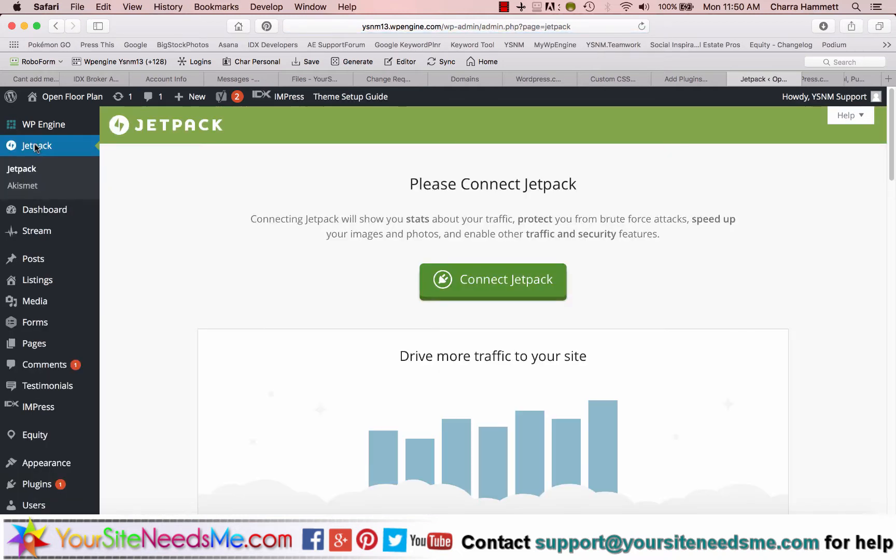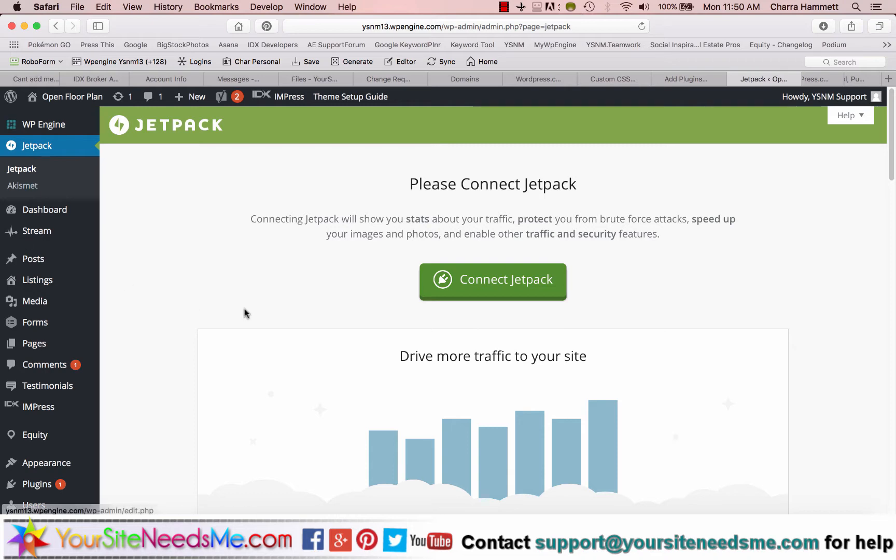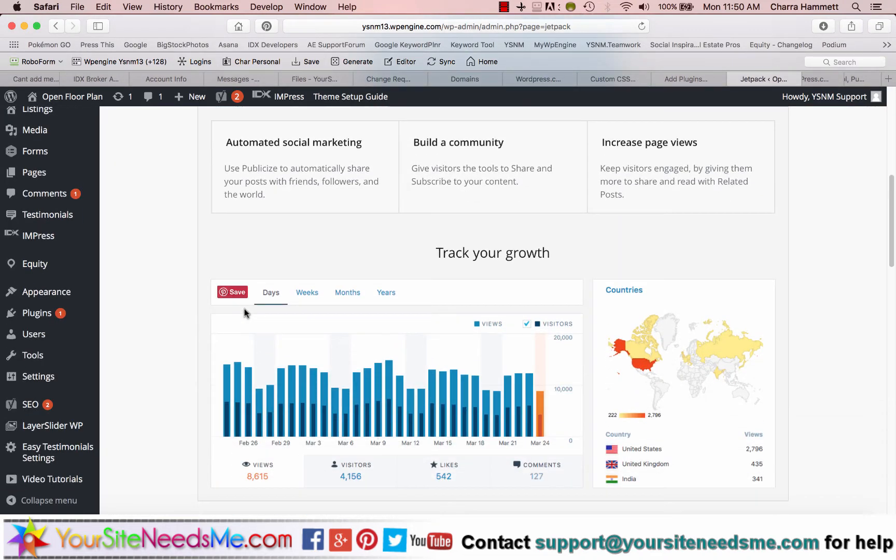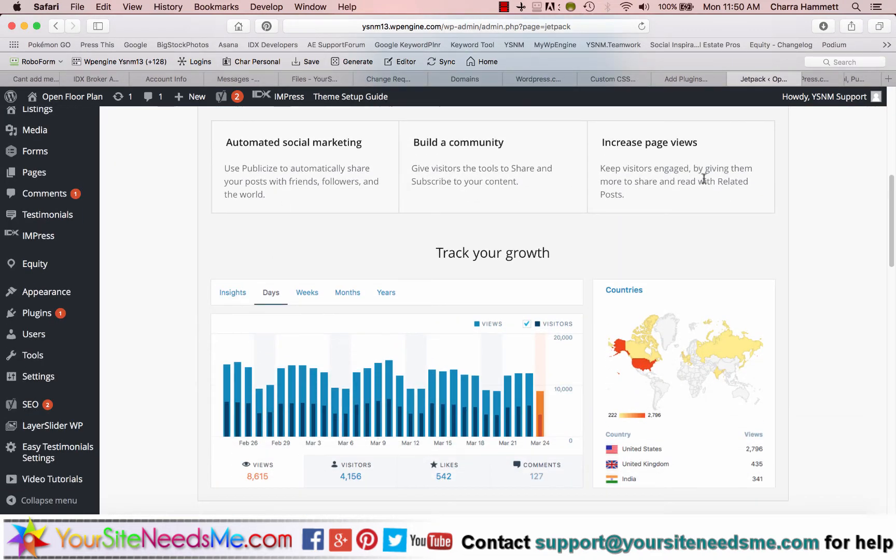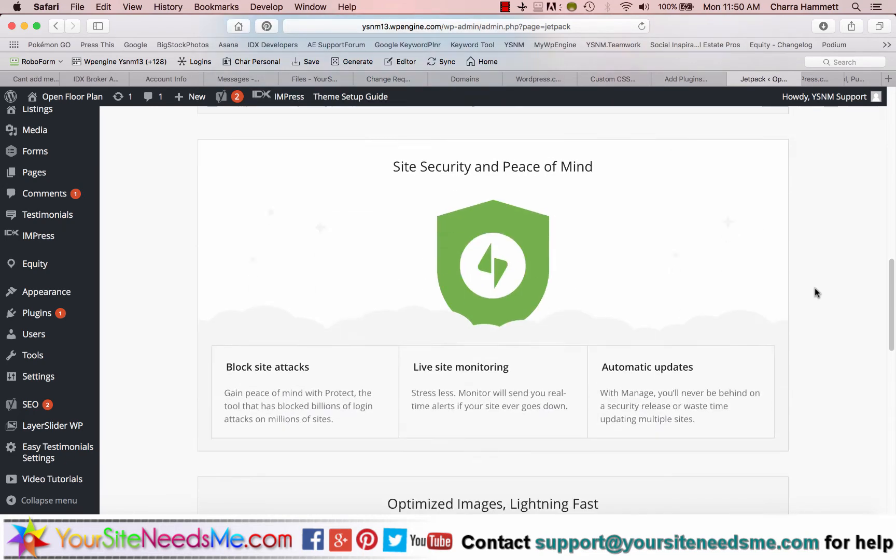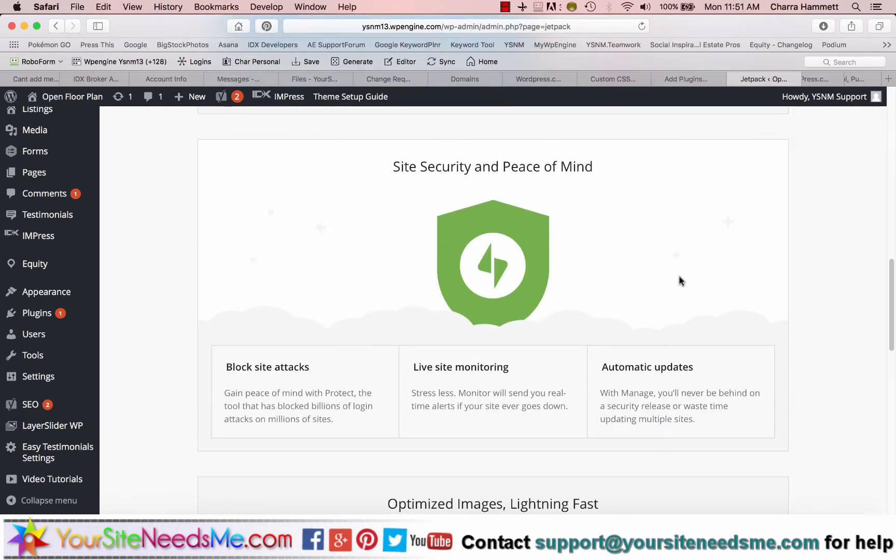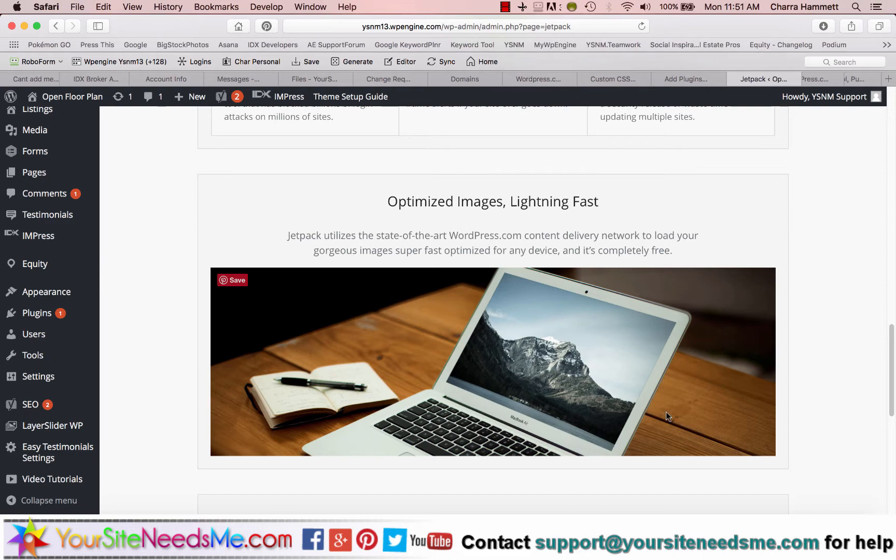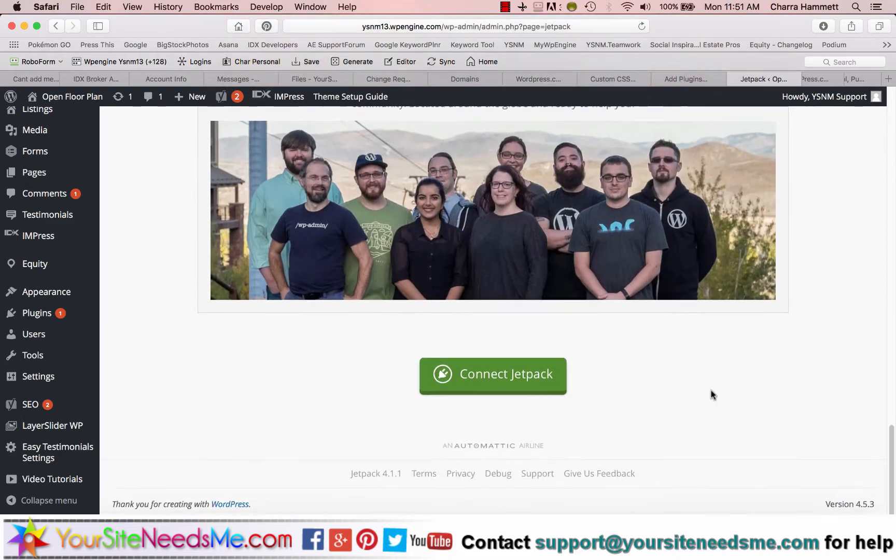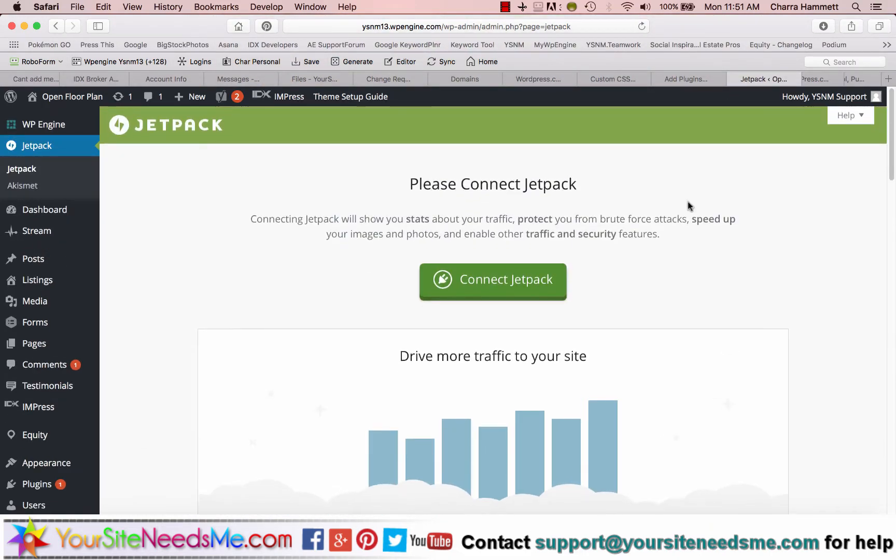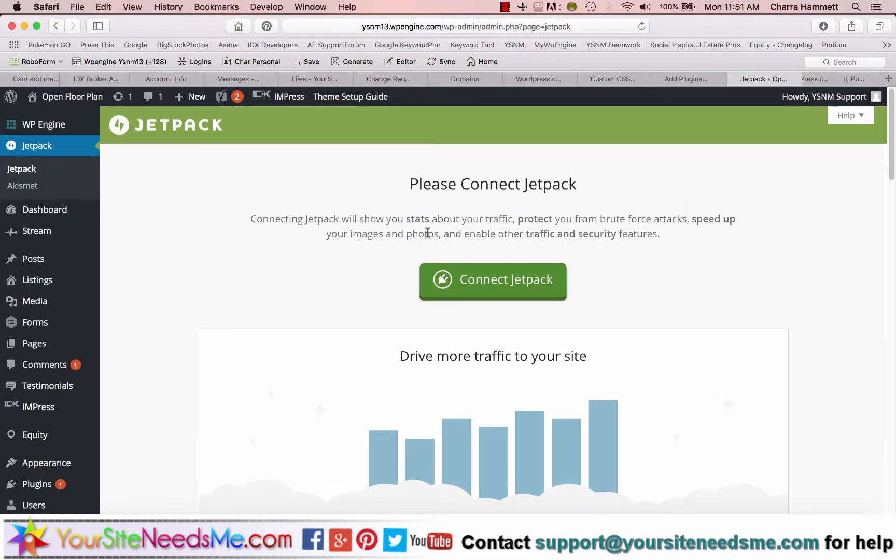Now Jetpack has a lot of cool functions. It has automated social marketing. It will actually track your statistics. It gives you some extra security. It optimizes images. So we've got a lot of different cool tools. However, it's going to ask you to sign up. So we handle all of this for you. All you need to do is sign up for WordPress.com.